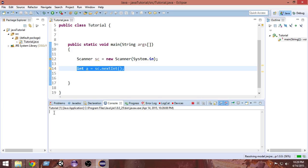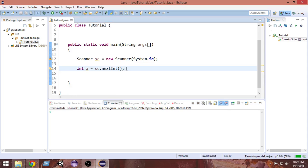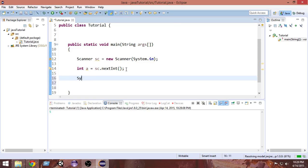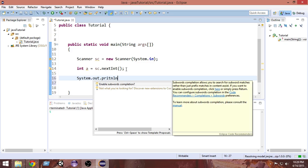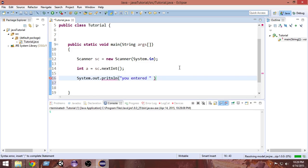When you run the program, you get an option to input something. If I write 5 and press Enter, 5 is being input into the program. But the problem is we're not seeing any output since we haven't written any statement to output it. So let's go and output this value. I'll write System.out.println and inside that write 'You entered' — then after the closing double quotation marks put a plus sign and write 'a'.